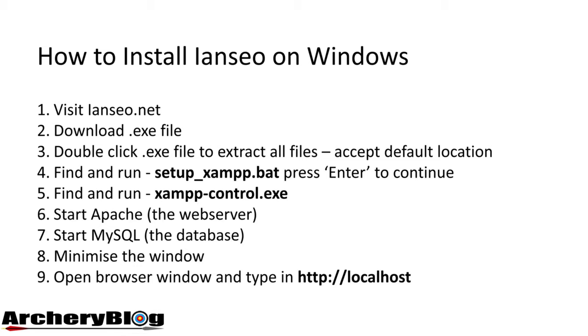From there, we pointed our web browser to localhost and saw the iANCIO start screen. Remember that you need to have Apache and MySQL running at all times to use iANCIO.